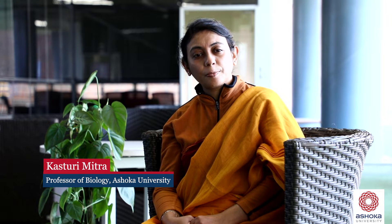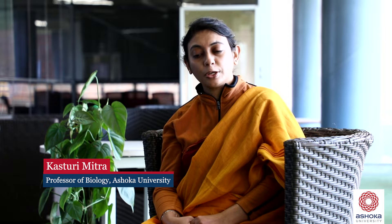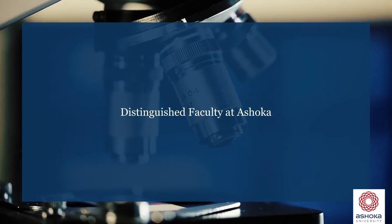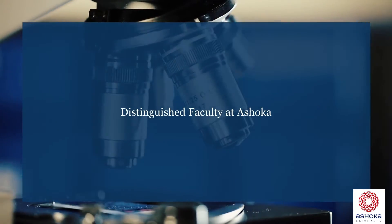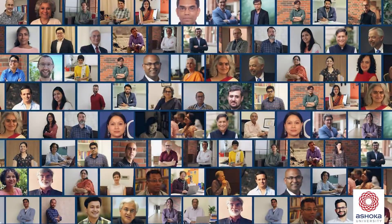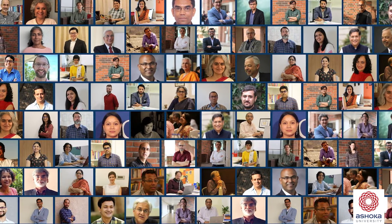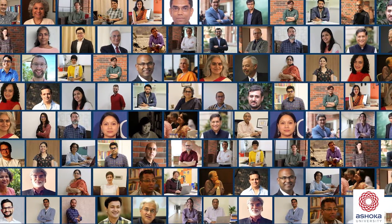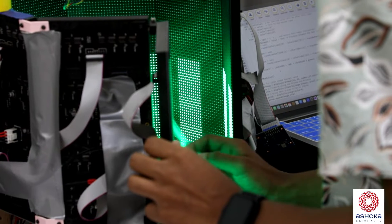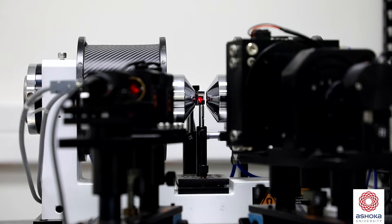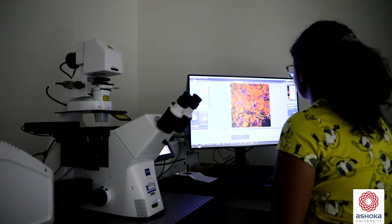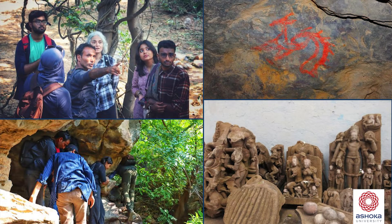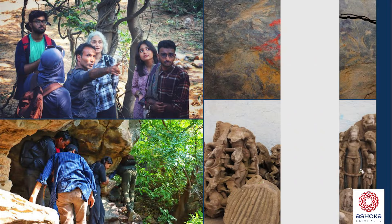The PhD students at Ashoka University get a unique experience in the sense that they do research in a very multidisciplinary environment. They are mentored by faculty who have international and national accolades as well as research grants. The students get to use and access world-class facilities on cutting-edge topics. They are trained in a way so that they can end up being researchers, trainers, and teachers in a very all-rounded manner.